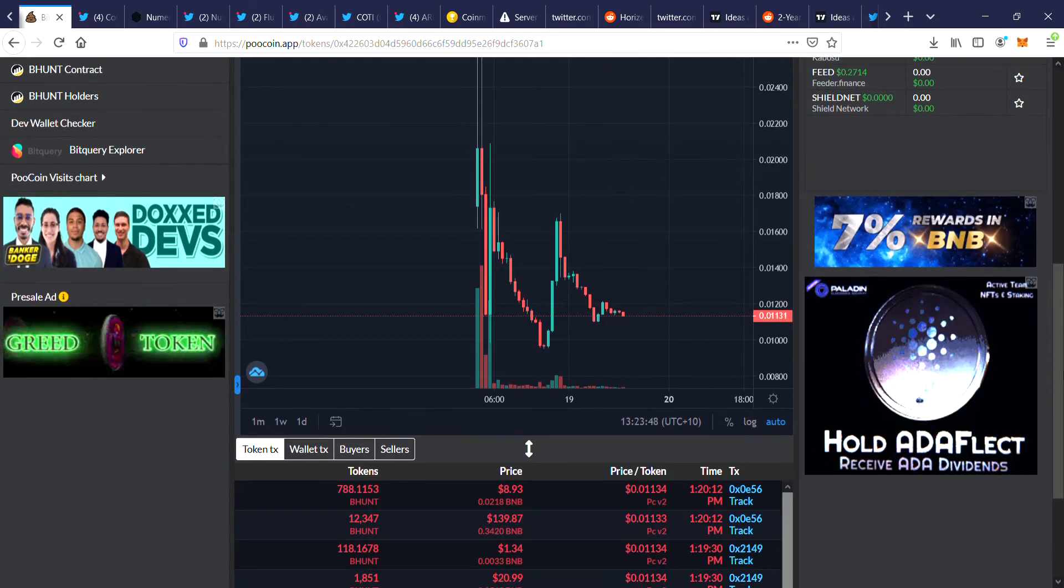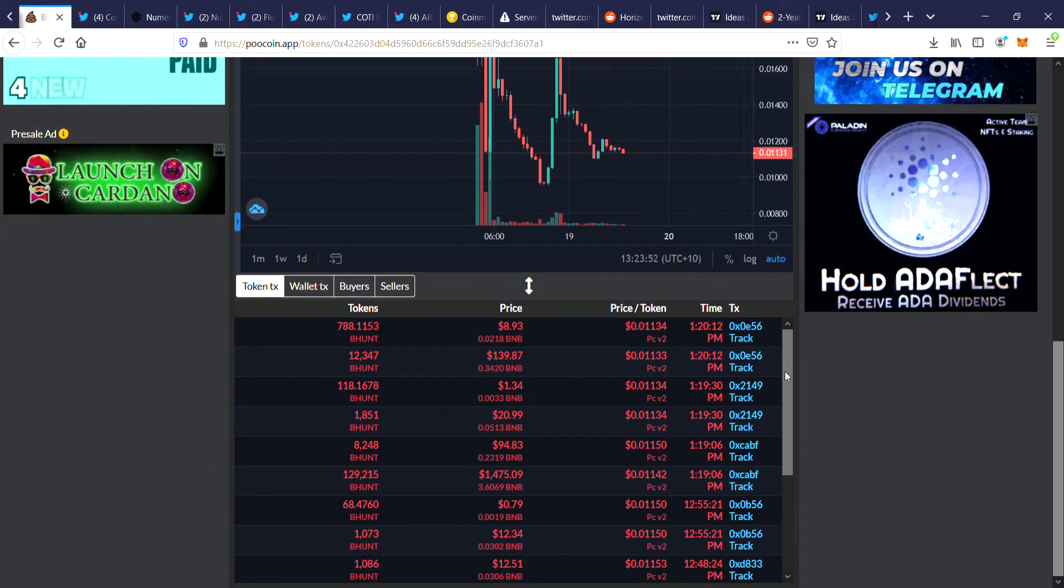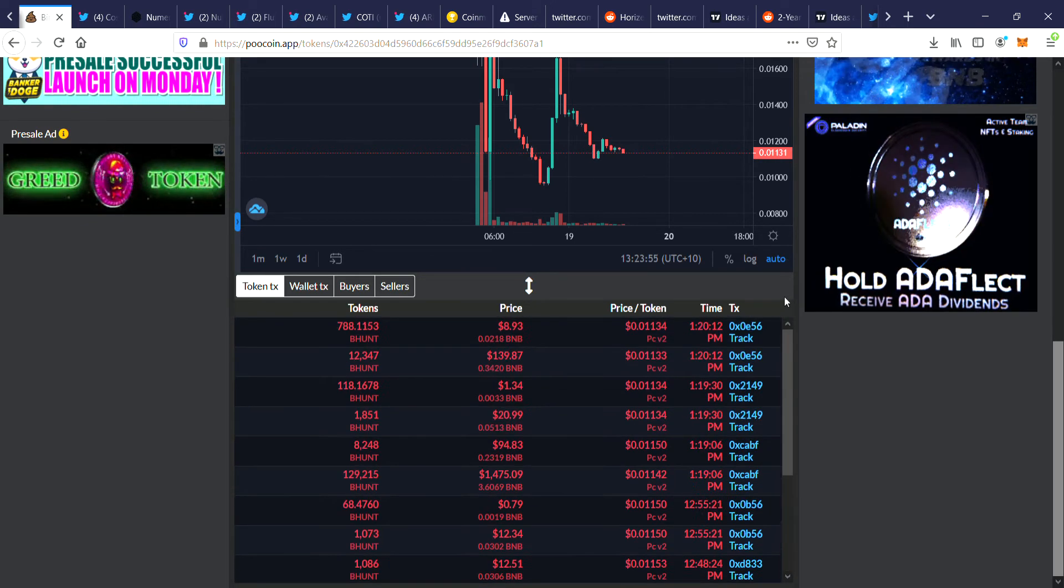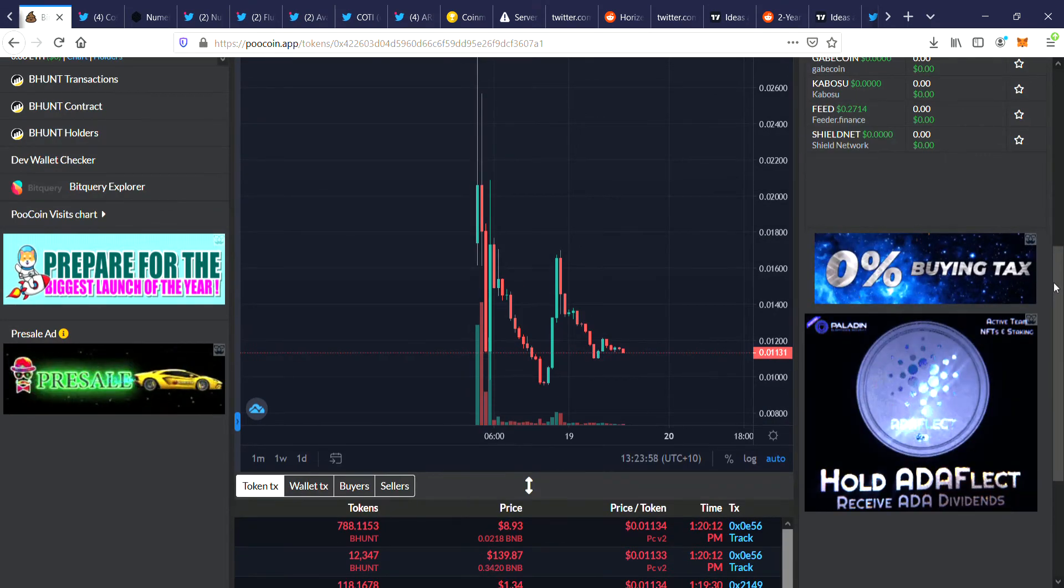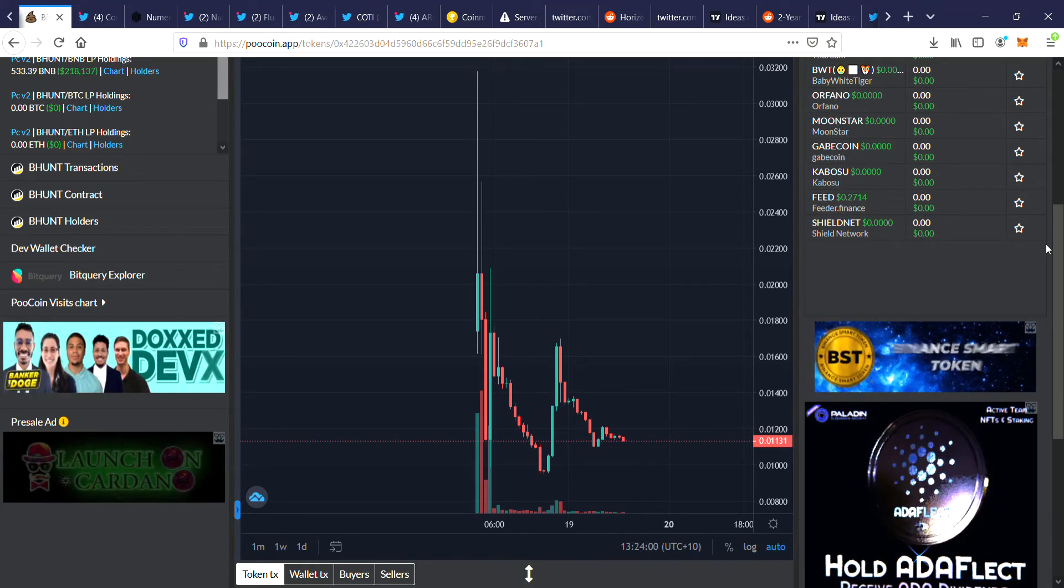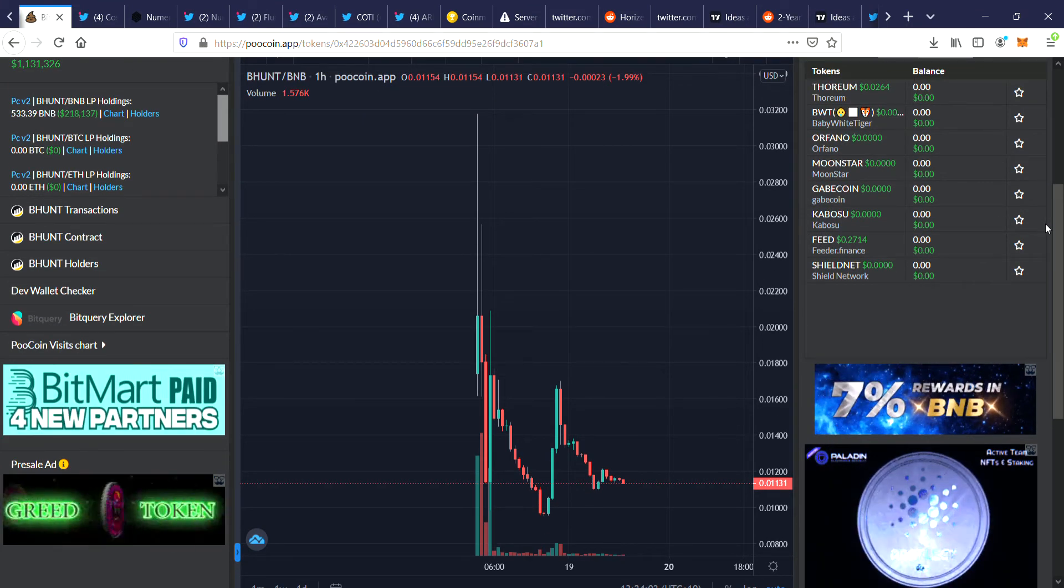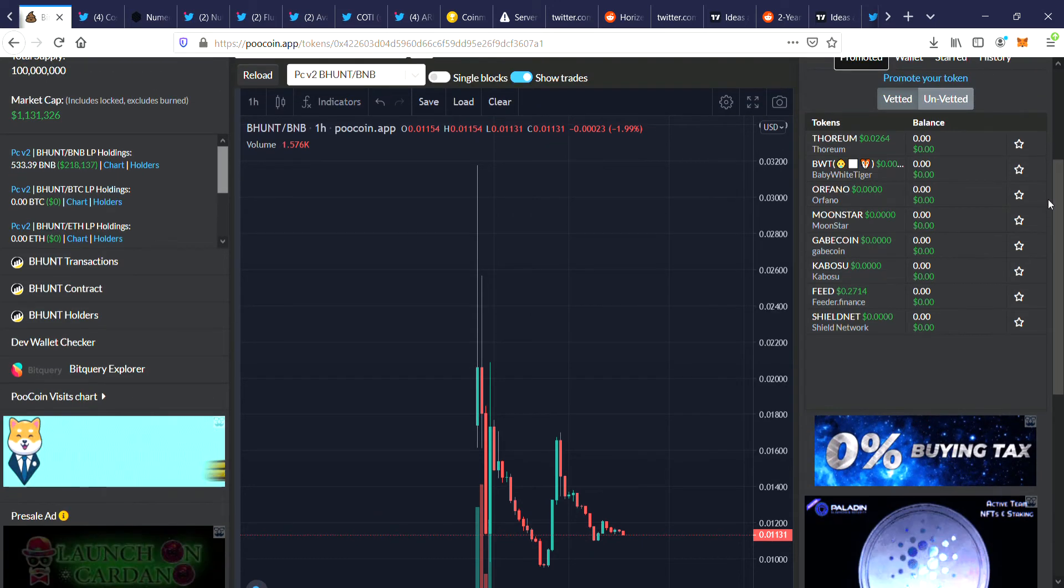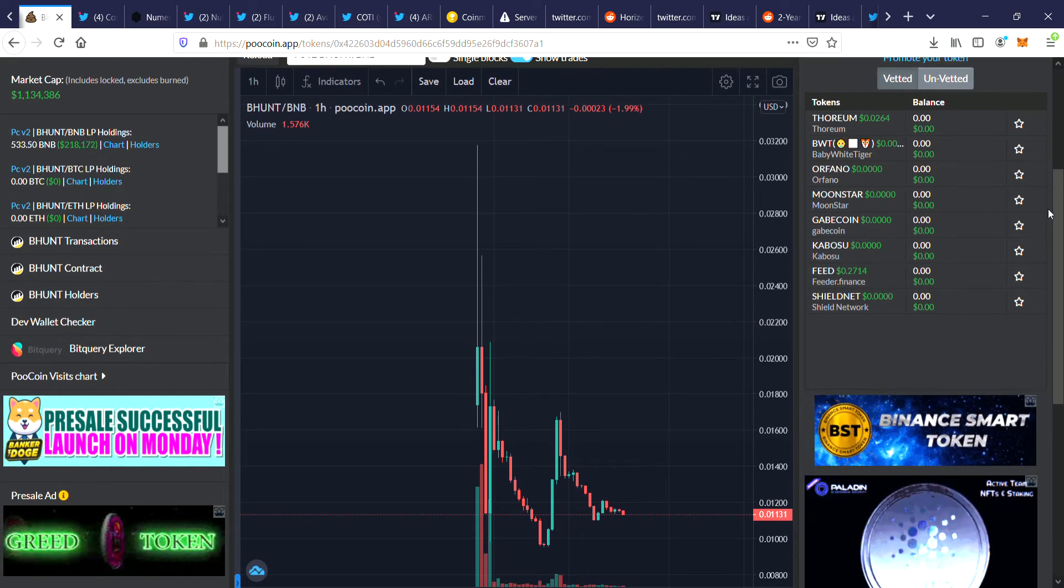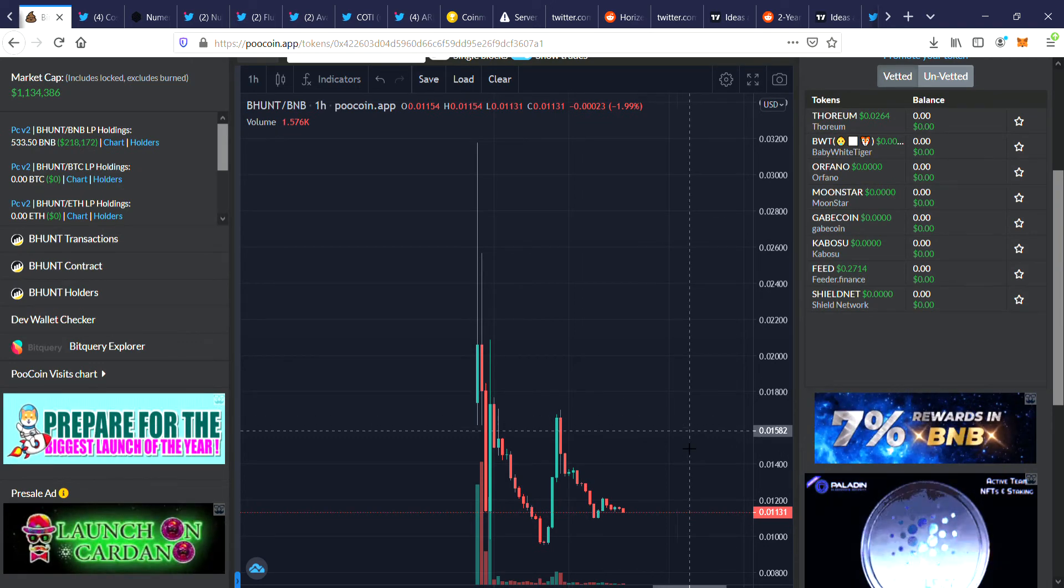So people get impatient and they tend to just sell like zombies basically. And all of a sudden it's like, oh the price is down, and they wonder why it's down. Stop selling your coins, wait for the marketing to kick in, it's not that hard. Anyway, basically it's a really good time to jump in.